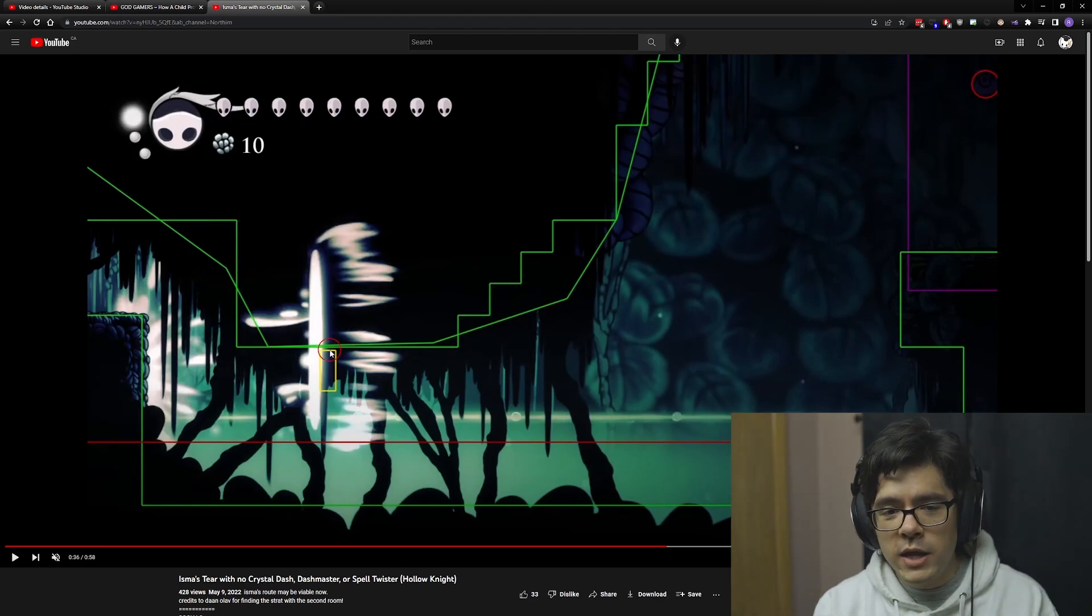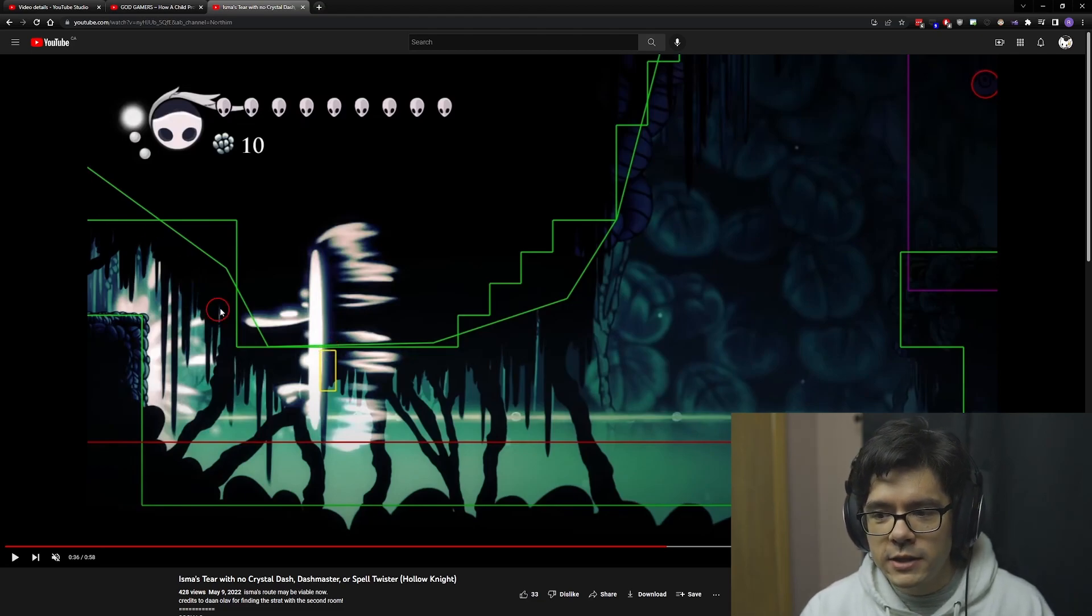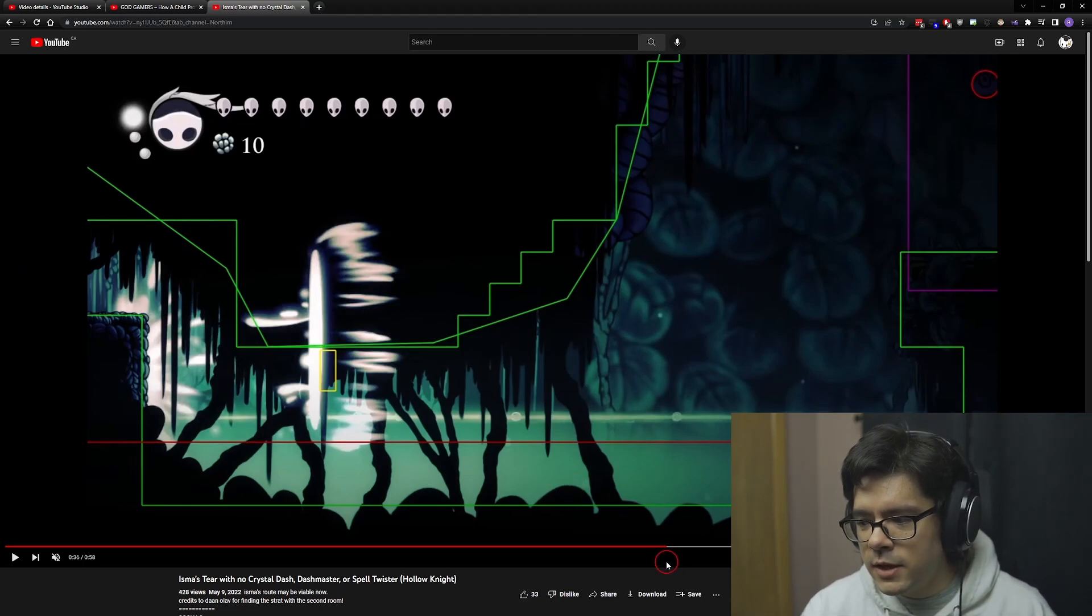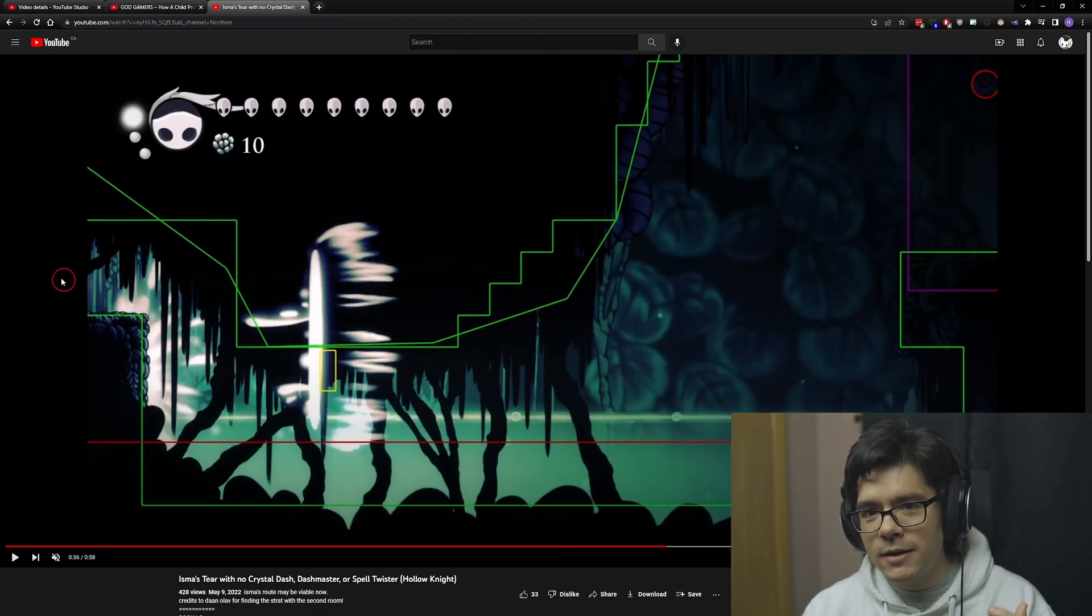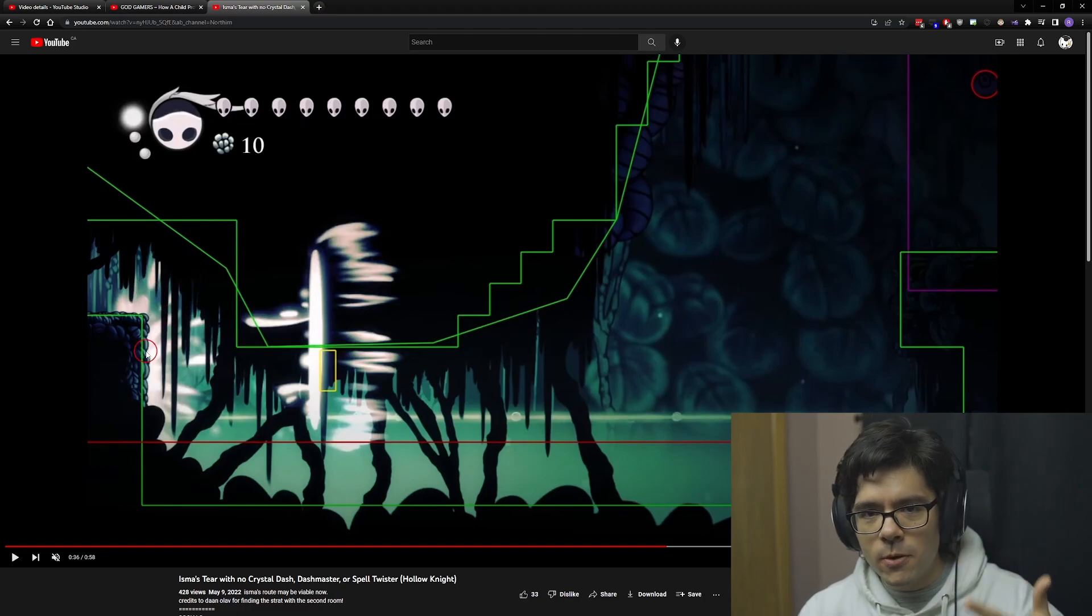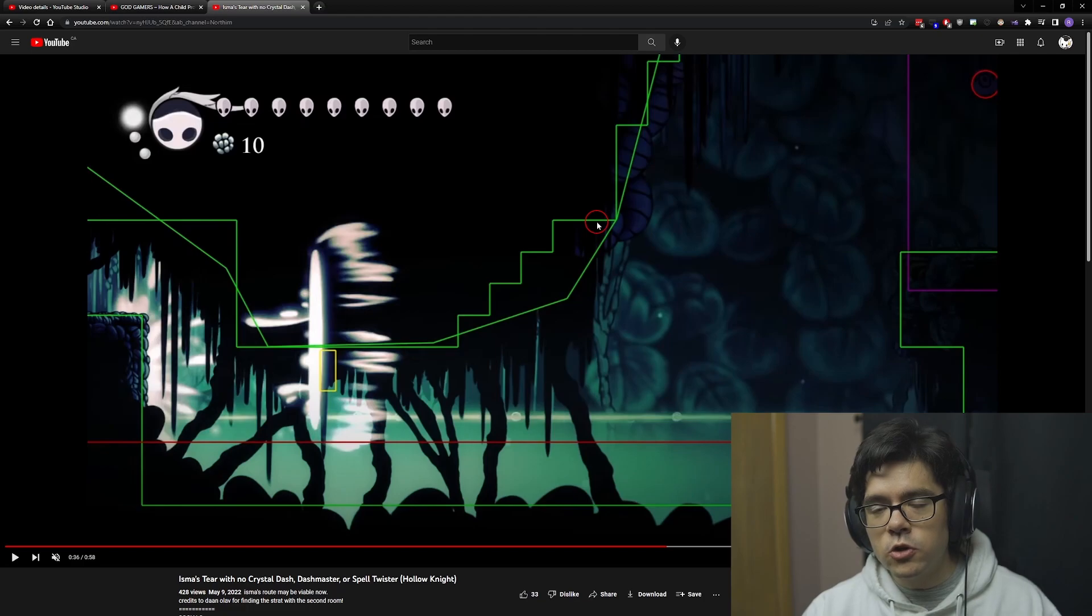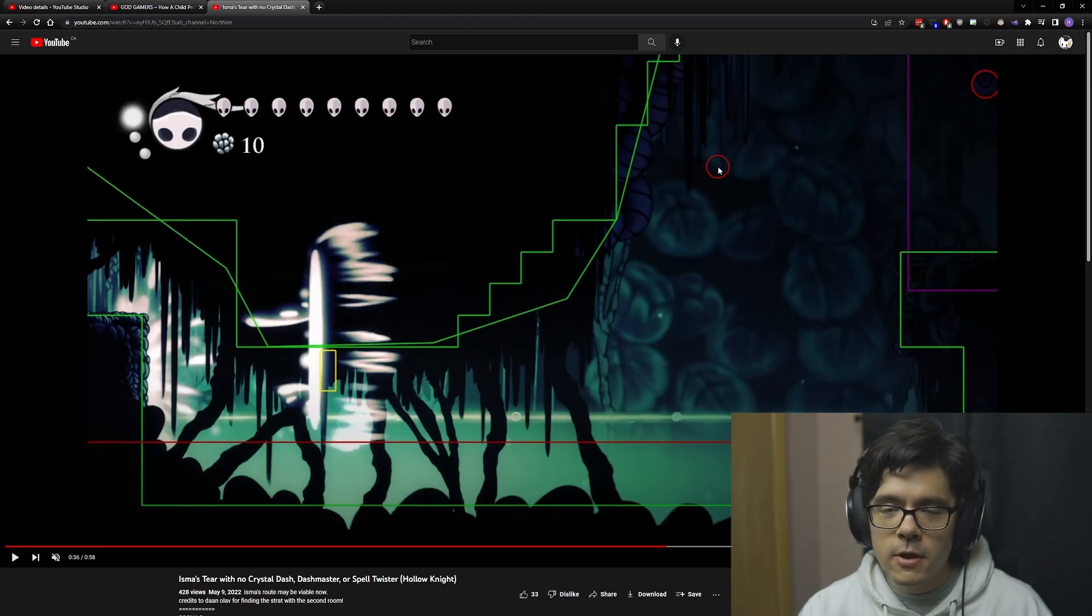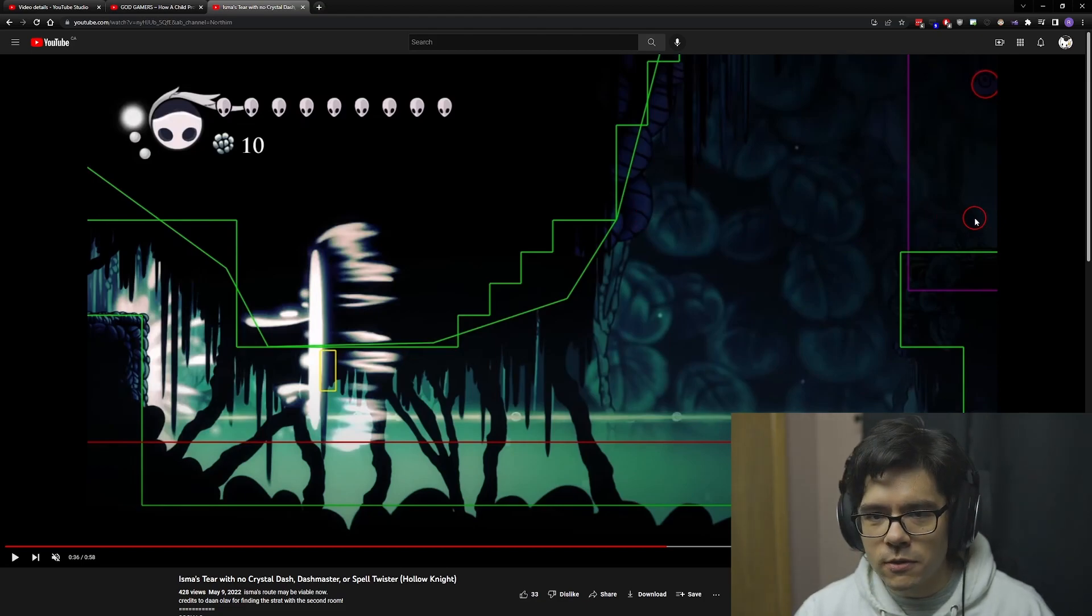The way this skip works is the same as the other. You get into this room, return to the previous room, farm soul, jump into the acid, and get warped back to the transition. Then you walk back into this room and perform the skip with full soul. Now you don't need Dash Master or Spell Twister—just get full soul, get to this point, jump up here, cast a spell along this slope, pogo off of it, and you're all the way to the right.